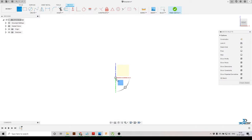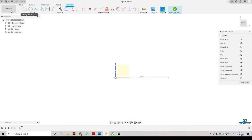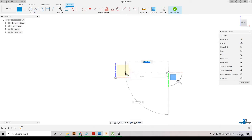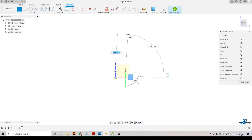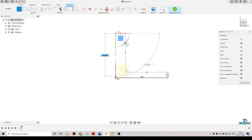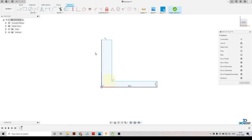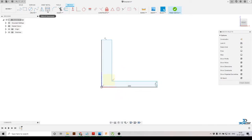Now we'll start creating our bracket sketch. We'll select the Line tool and draw our line — we'll draw it randomly first. We'll draw an L-shaped kind of shape. Here you can see we have drawn an L-shape — this is our sketch and it is not constrained yet.